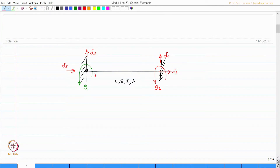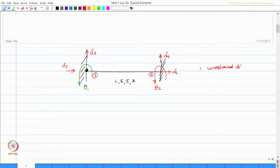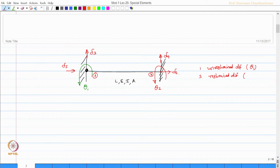I have got the j and k ends of the member. The beam has got one unrestrained degree of freedom which is theta 1, and five restrained degrees of freedom which is theta 2 onwards till delta 6.